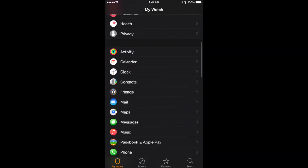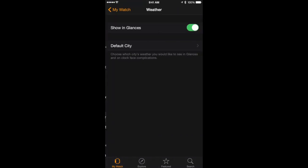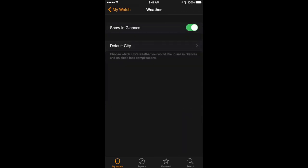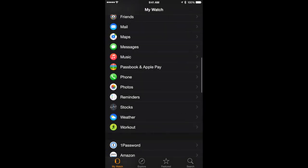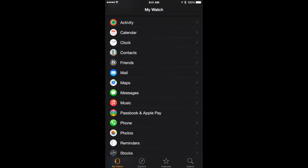Likewise I can go to specific apps and change something. For instance, if I go to Weather I can't change which cities are in my Weather app on the Apple Watch because they are just the same cities that are in the Weather app on the iPhone. So I would go into my iPhone's Weather app and change the cities there and that is what I would see on my watch as well. But I can do something like change the default city that appears when I first bring up the Weather app. There is a varying amount of controls depending on the app.